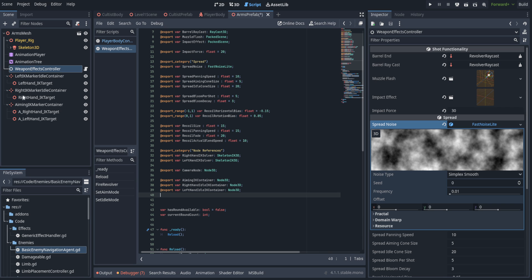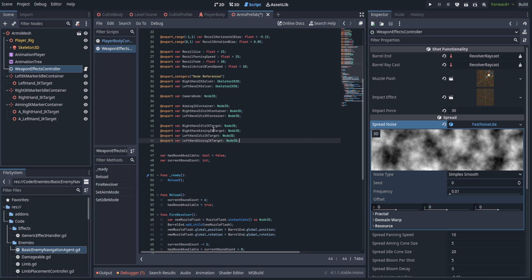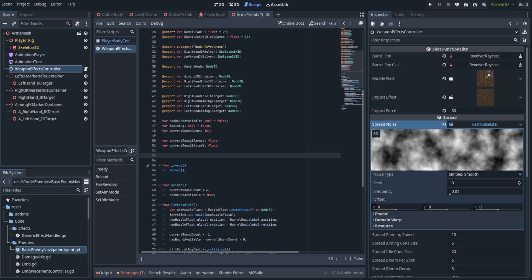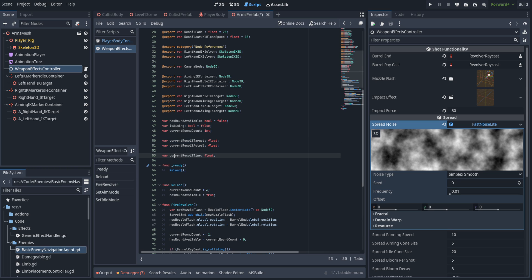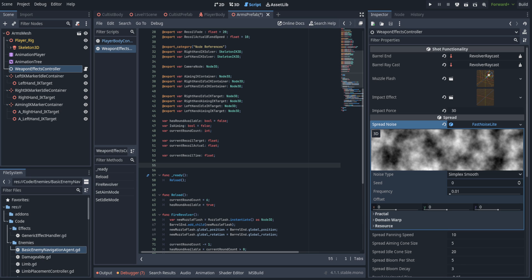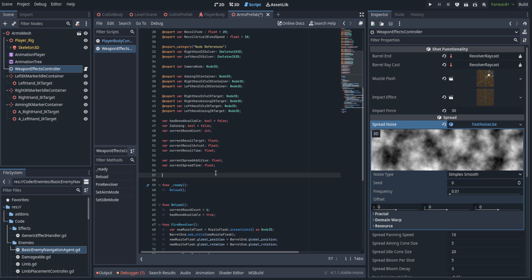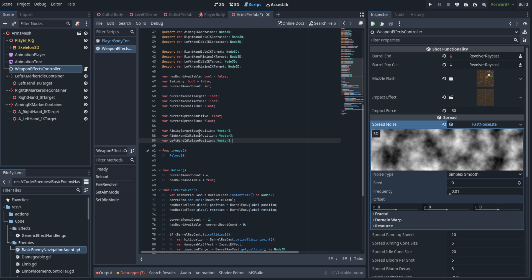We also want references to all of our containers: left IK marker idle container, right IK, and the aiming IK containers, plus the aiming and idle actual IK targets for both hands. In the private variables we add an is_aiming variable to determine which IK we're targeting, a current_recoil_target and current_recoil_actual to kick up the recoil and track it over time so we can fade it back to normal realistically. We also have current_recoil_time, current_spread_additive (the bloom that expands the cone of fire during stressful events or rapid firing), and current_spread_time.